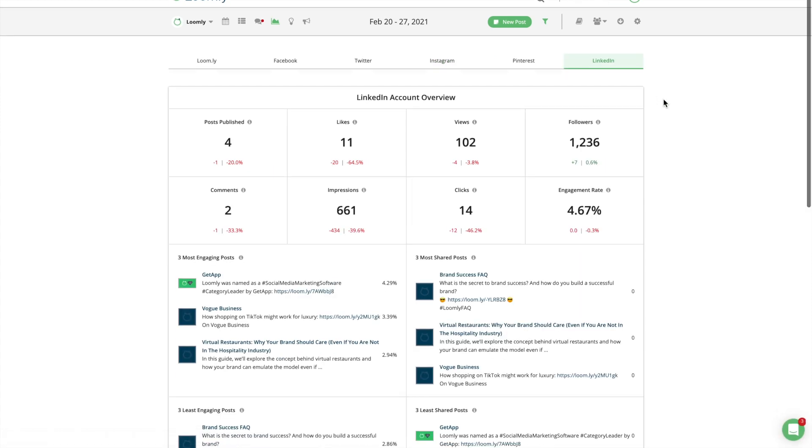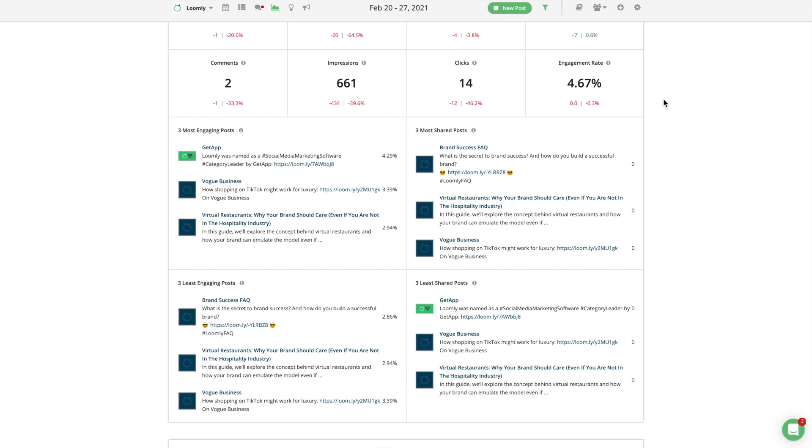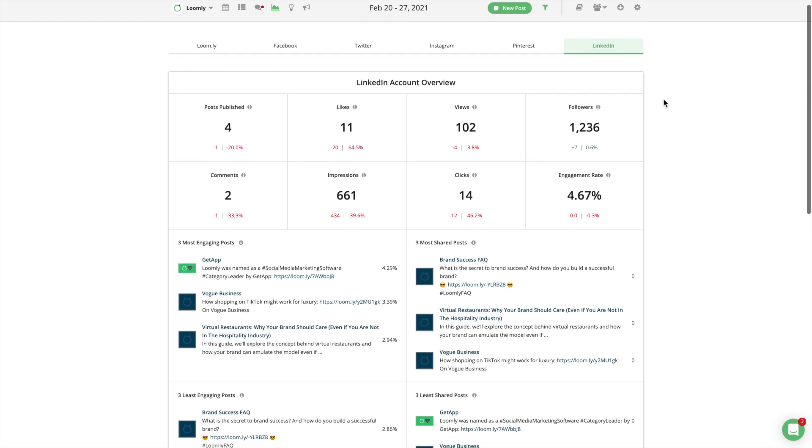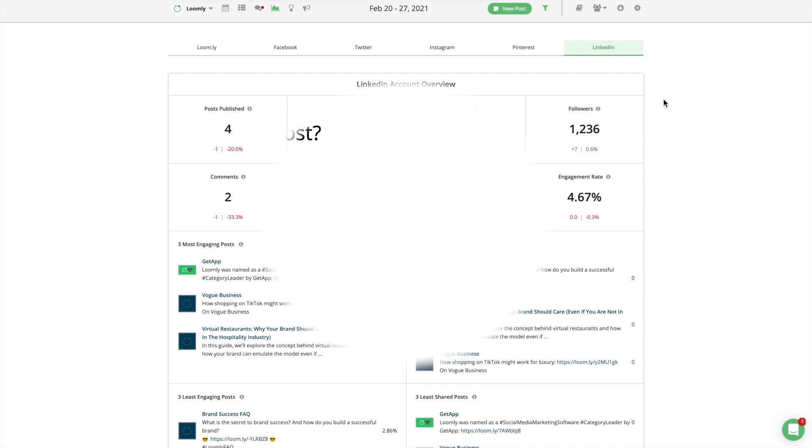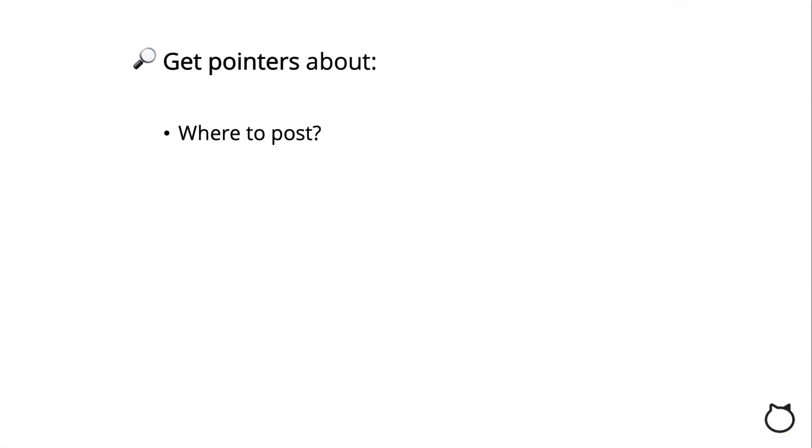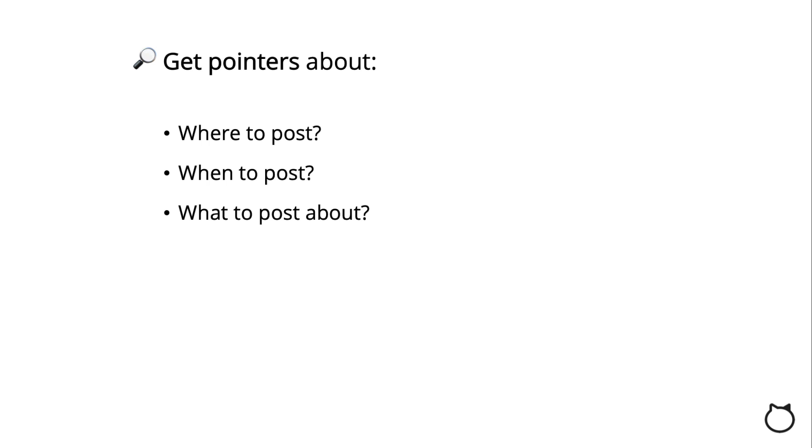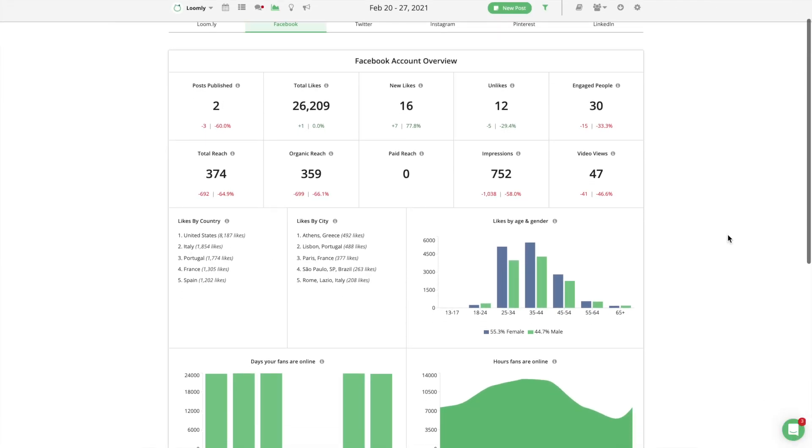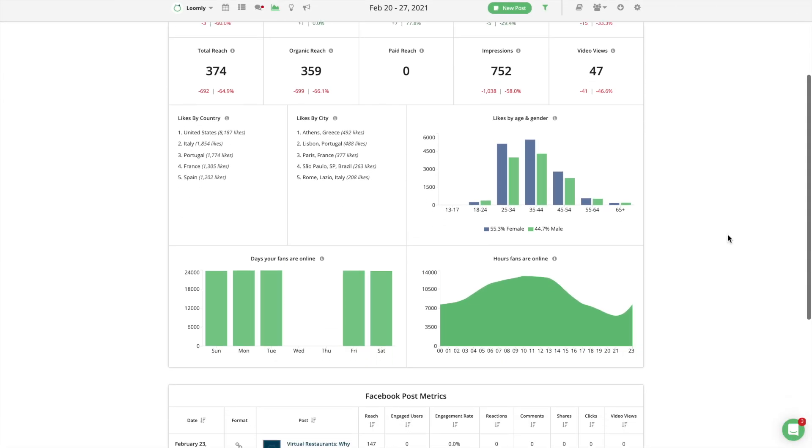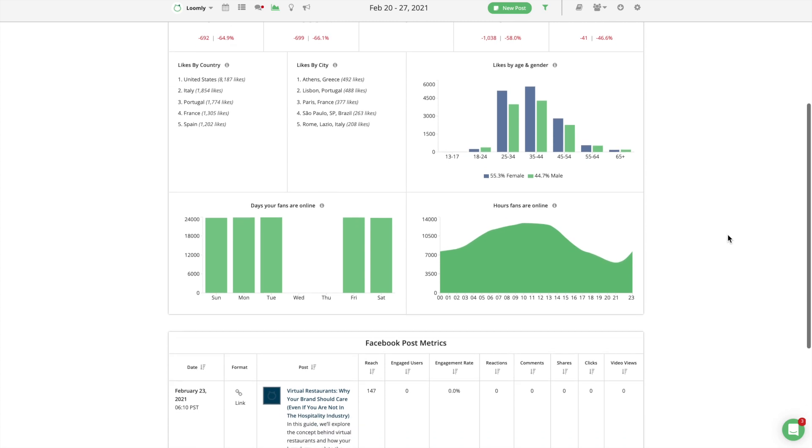Keeping track of the above metrics at the end of each publishing cycle, weekly, monthly or otherwise, will give you pointers about where to post: Are there social networks where your content performs significantly better than others? When to post? Is there a pattern in terms of days of the week and times of the day when posts significantly perform better? What to post about? Are there topics, themes, subjects that your audience visibly enjoys and engages with more than others? How to post? Does your audience tend to interact more with certain types of content, such as photos, videos, slideshows or links? Who to post for? Looking at your audience's demographics, are you able to identify patterns between fans and followers who consistently engage with your posts?